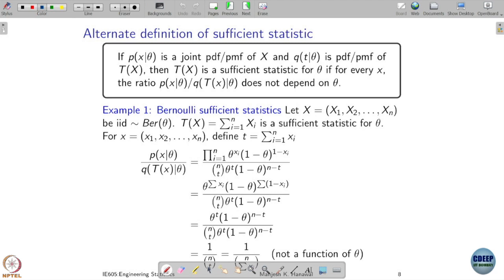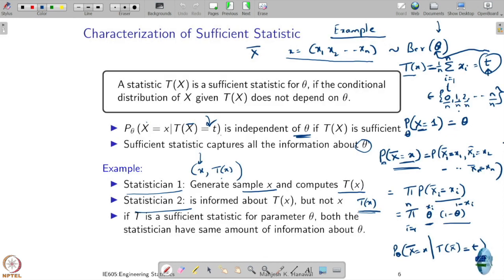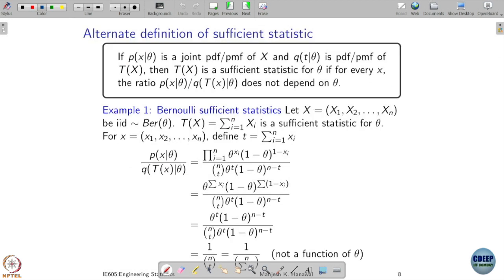Let's do this example: how to verify whether a given statistic is sufficient or not. We have one characterization — look into the ratio we just defined. A statistic t is a sufficient statistic for parameter theta if the conditional distribution of x given t(x) does not depend on theta. We are going to say the same thing in an alternate manner.